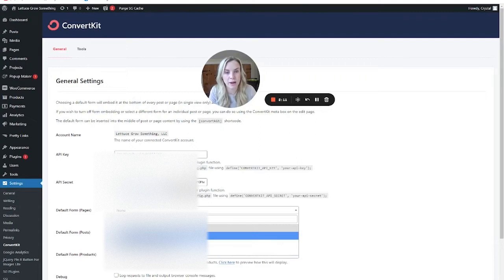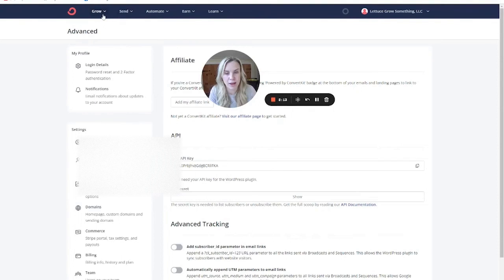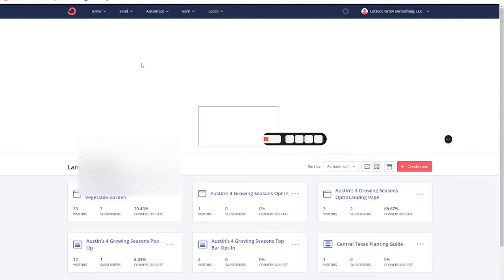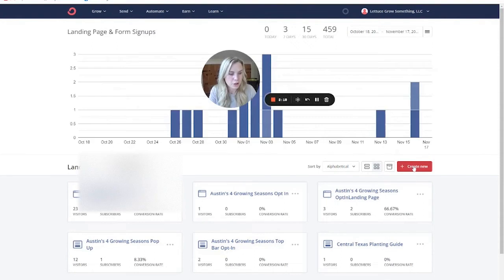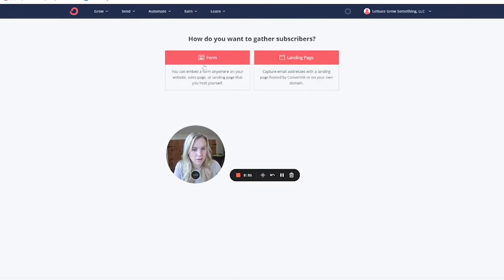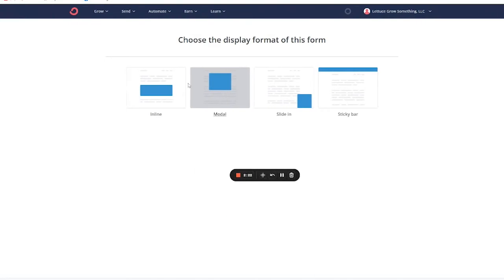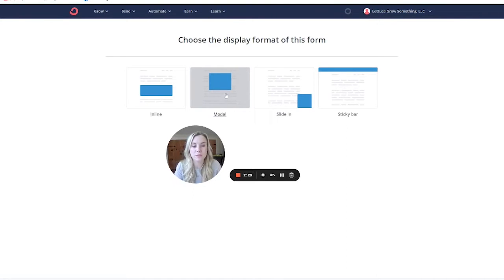So you'll want to create a ConvertKit pop-up. So if you don't already have that done, you'll want to make sure you come to landing pages and forms. Create a new form. And you want to do the modal here because this is the pop-up version.